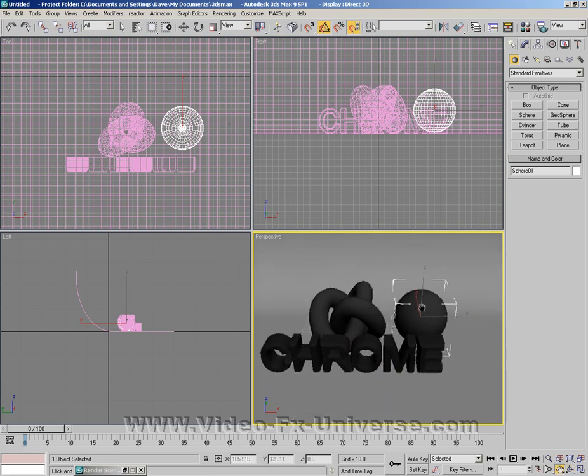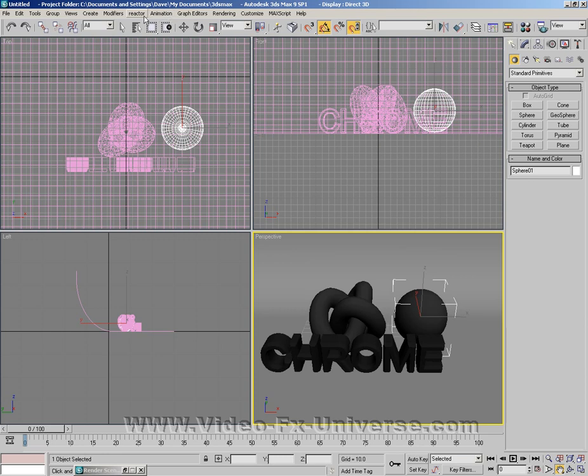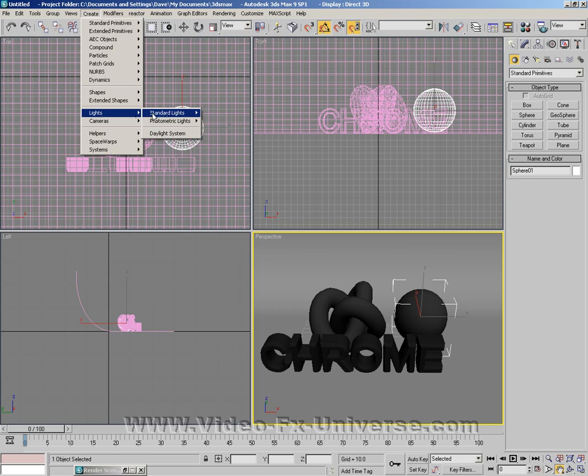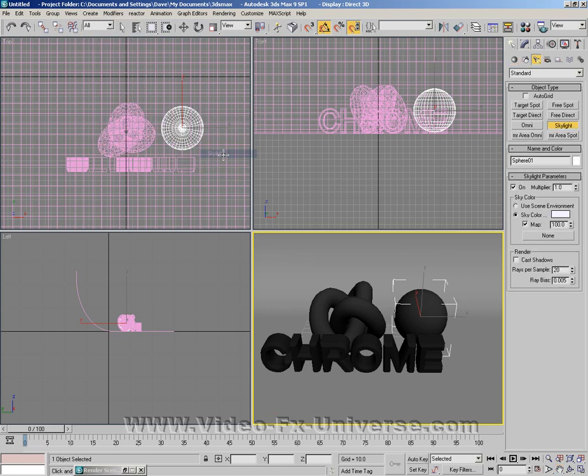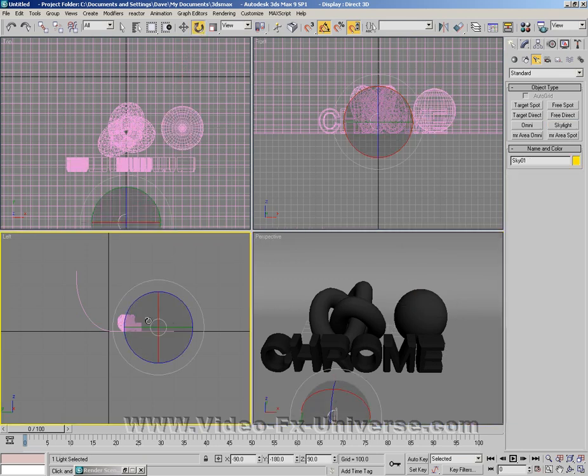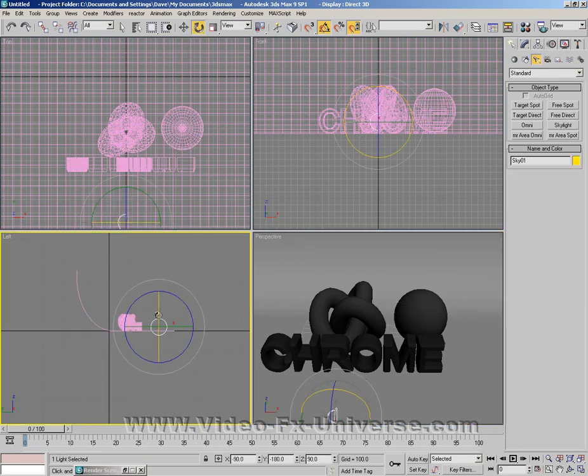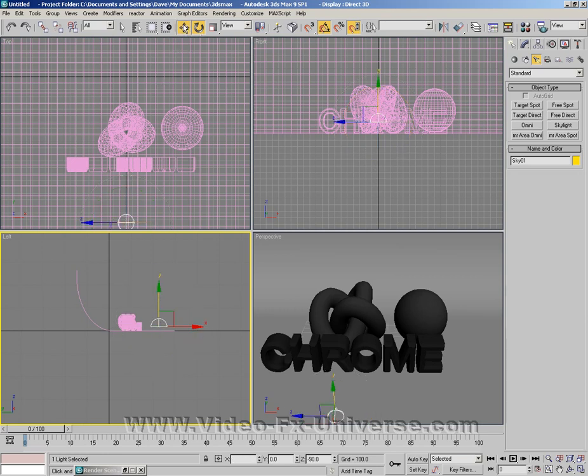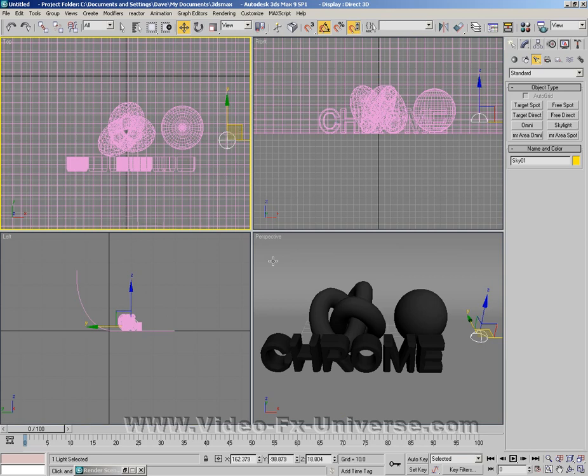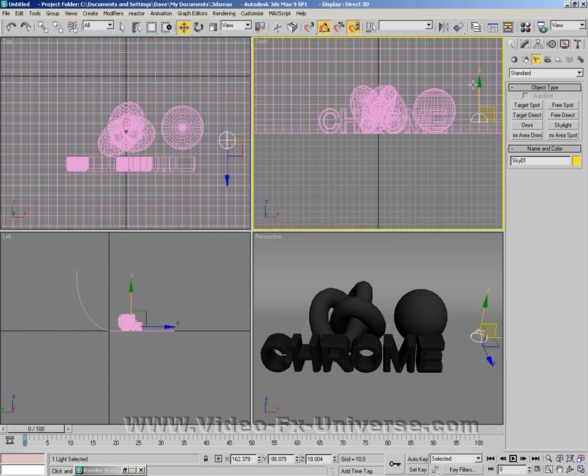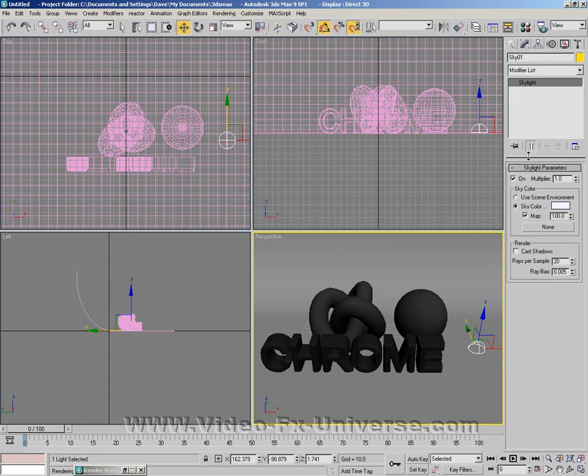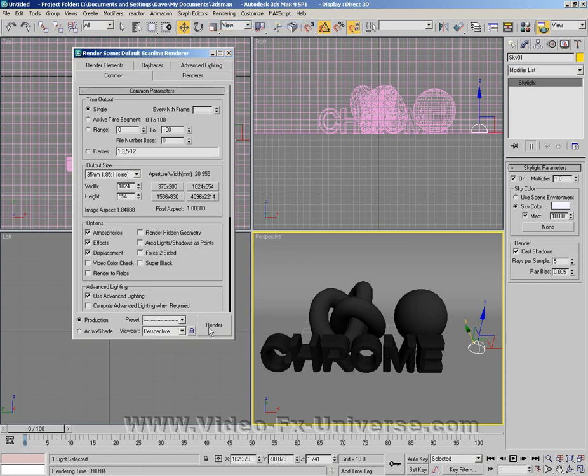Now you might want to light the scene. There are many ways you can do this. You can add a spotlight, however I'm going to choose standard lights and choose a skylight which gives the whole scene lights globally. I'm going to line this up and go over to the modify panel. Make sure that cast shadows are selected and bring the samples down to around about five.